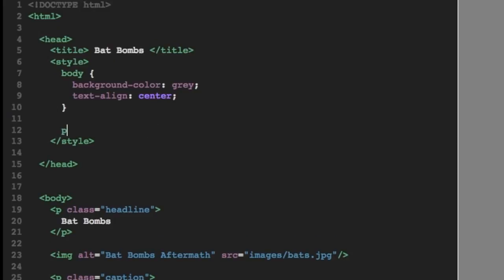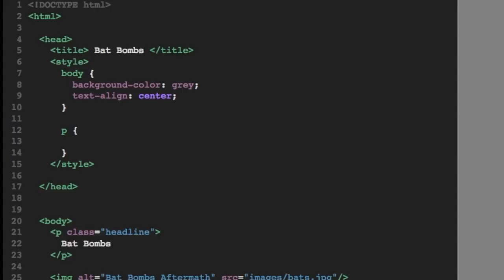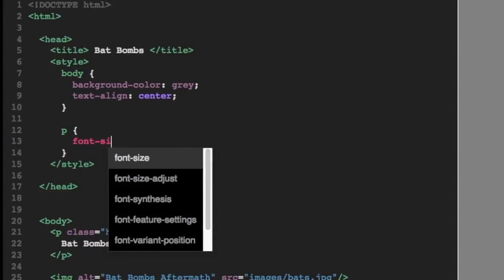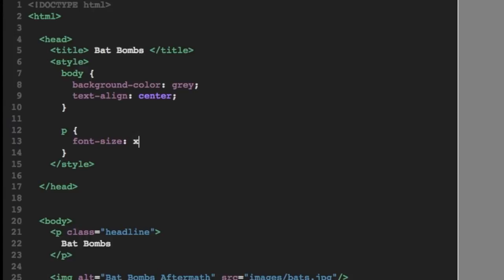And then if you look down below, there's a P tag, which is headline, which is bat bombs. Now we want to make the headline bigger. So we'll use some tags to emphasize that headline.